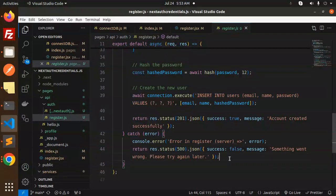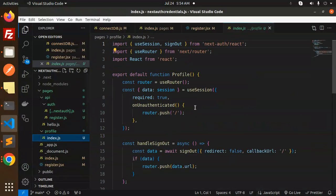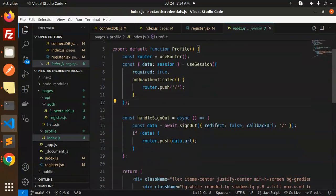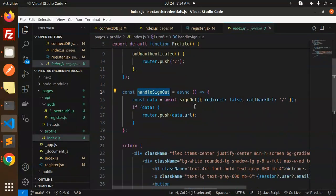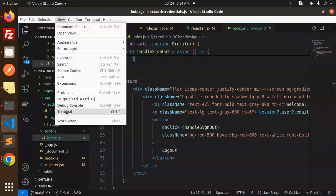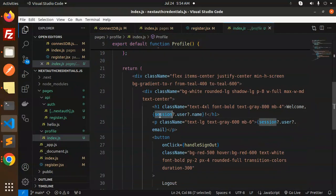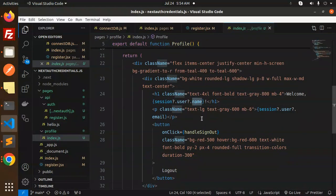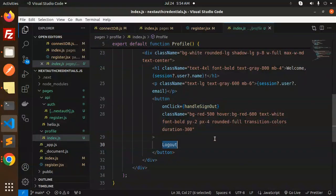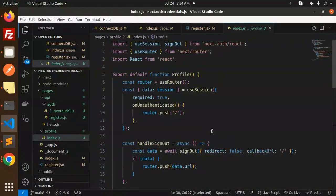If something goes wrong during registration, we return an error message saying 'something went wrong, please try again later'. In the profile page, we check the session — when authenticated, we route to the profile. There's a handleSignOut function that calls await signOut and pushes to the index URL. The profile displays the session user's name and email along with a logout button.